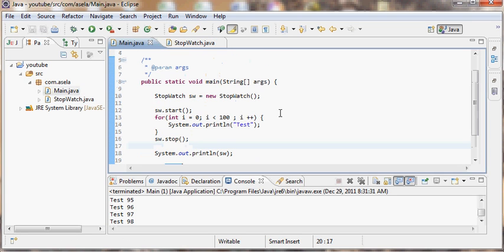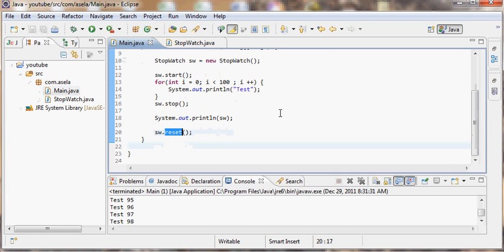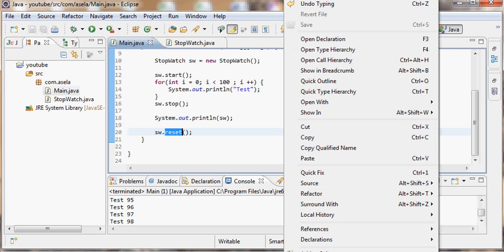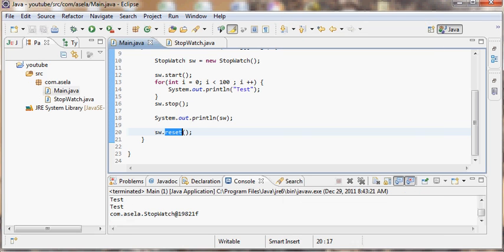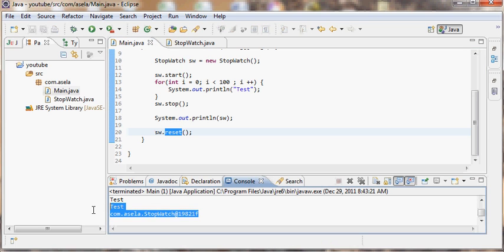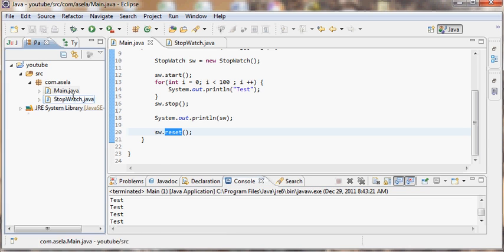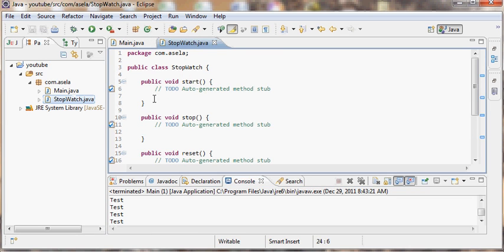Now there are no errors in the main class. What lacks is the implementation. If you execute this nothing will happen, there will be no output, only the object name will get printed here. Now it's working without an issue, what lacks is the implementation.